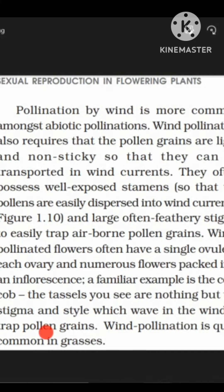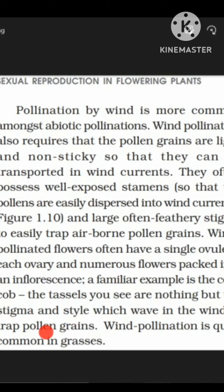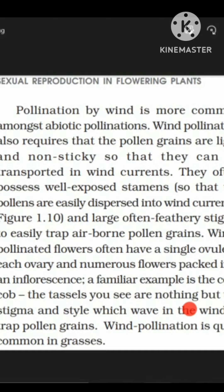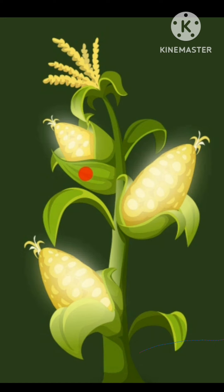Wind-pollinated flowers often have a single ovule in each ovary, and numerous flowers are packed together to form an inflorescence. This can be seen in corn cob.